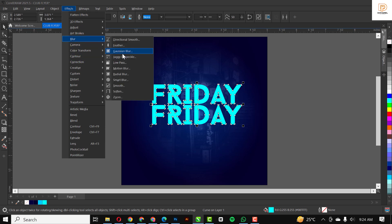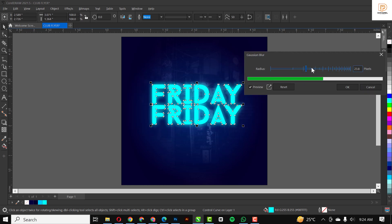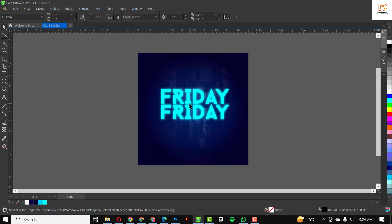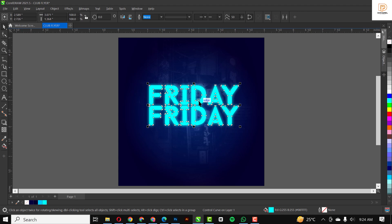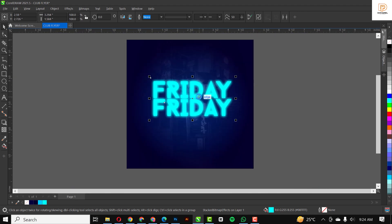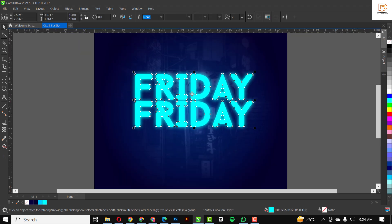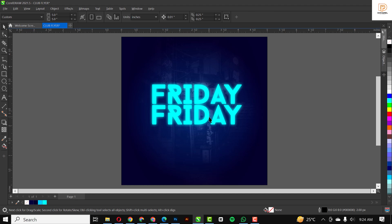I made a big copy of the 'Friday' text. On the one that is underneath, I'm going to apply Gaussian Blur. This is what you would have — it creates a sort of light effect. You can choose to duplicate it, but for this design I'm just going to stick to the one step.